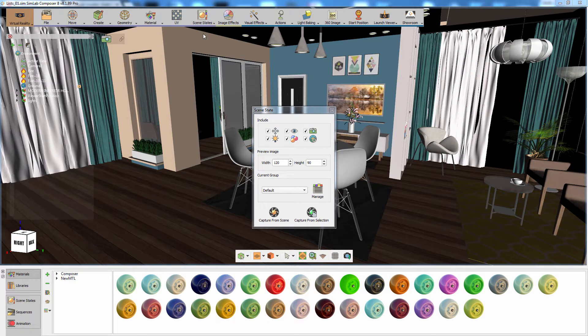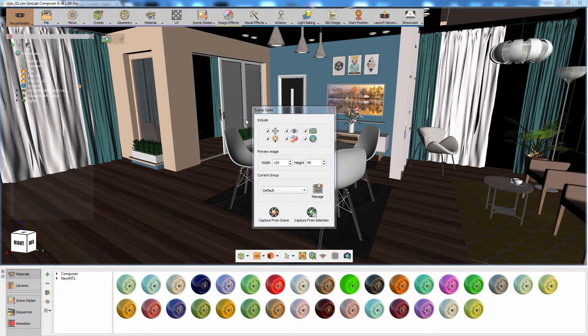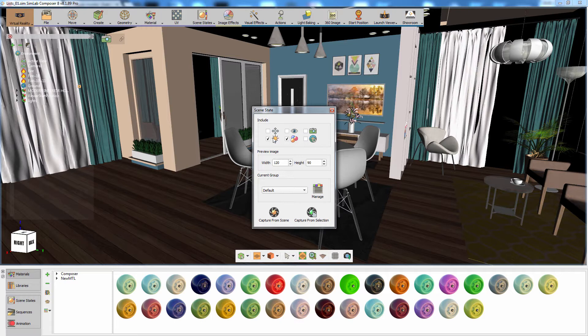Scene states allow you to store several object attributes and give you the ability to reapply them on demand. In the scene states dialog, disable all the attributes except for the material attribute.